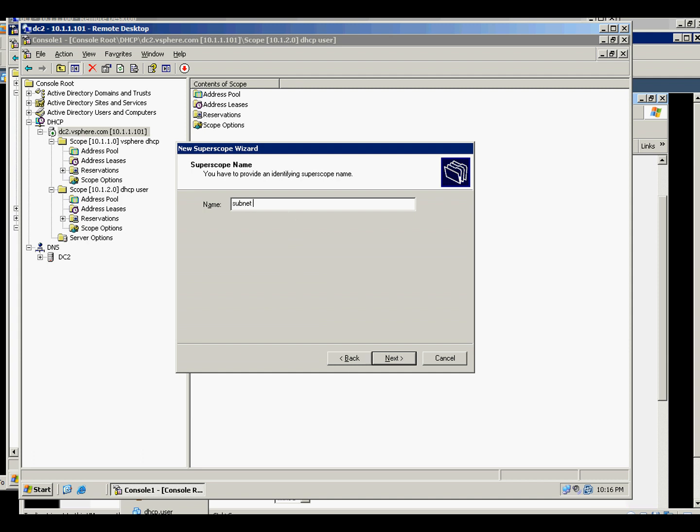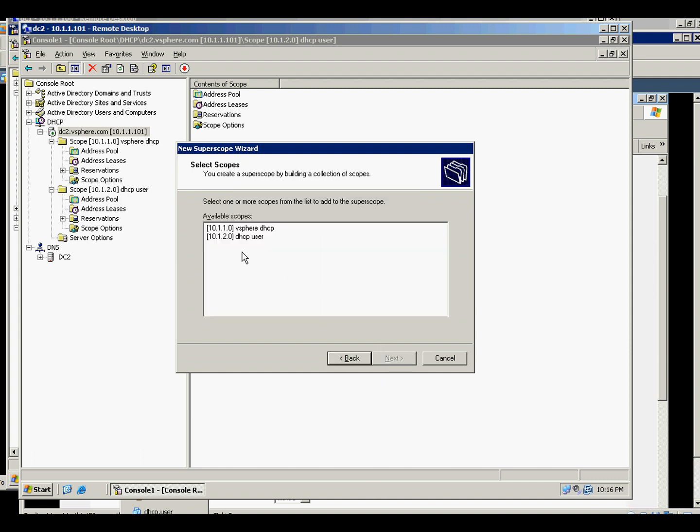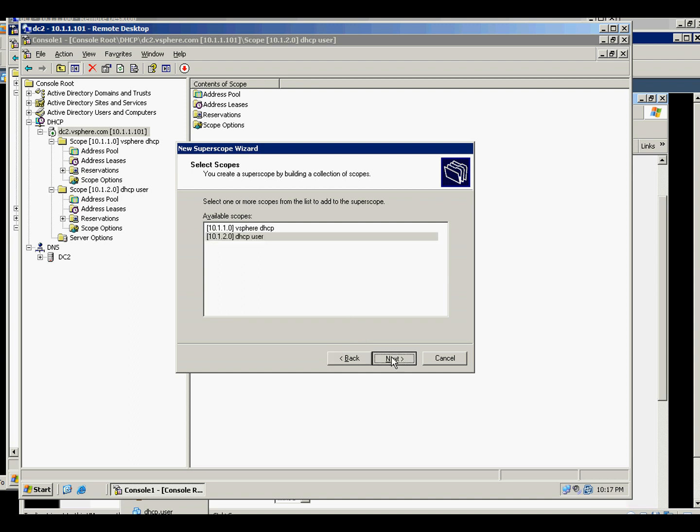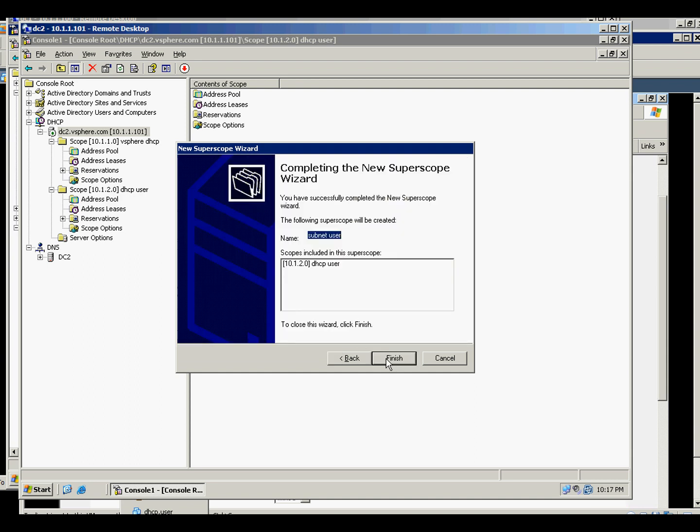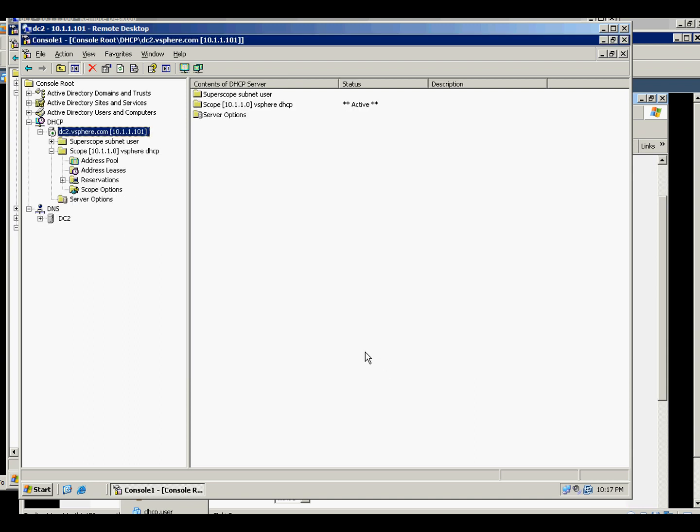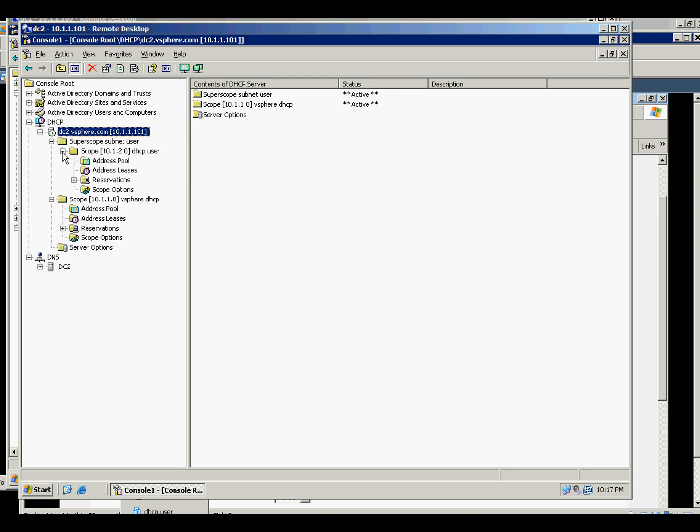Subnet user, and we will select this one and finish. So it will stay inside. So if we have another subnet, it will go on the super scope.